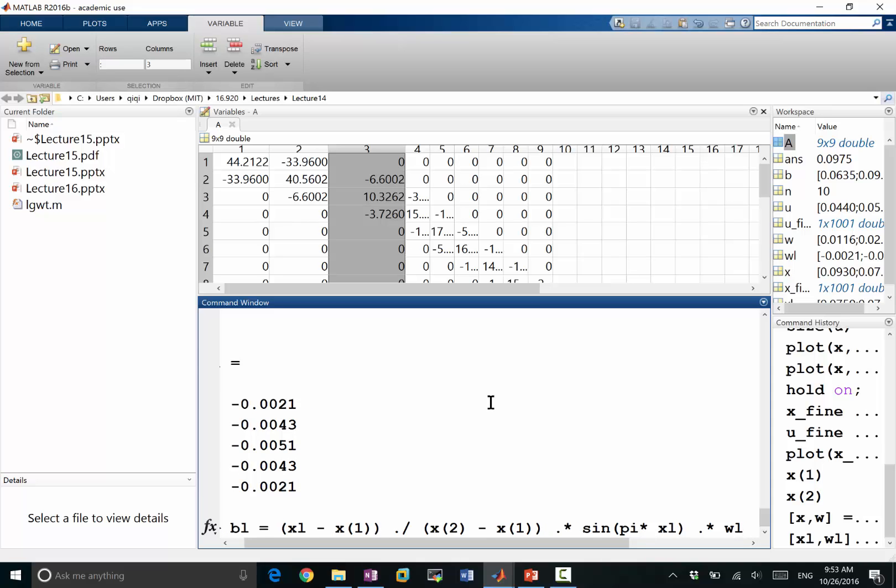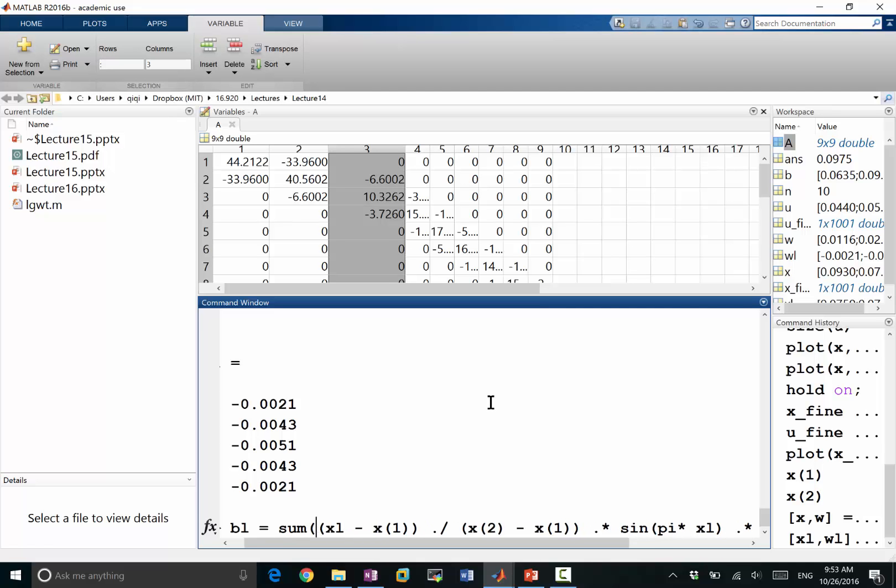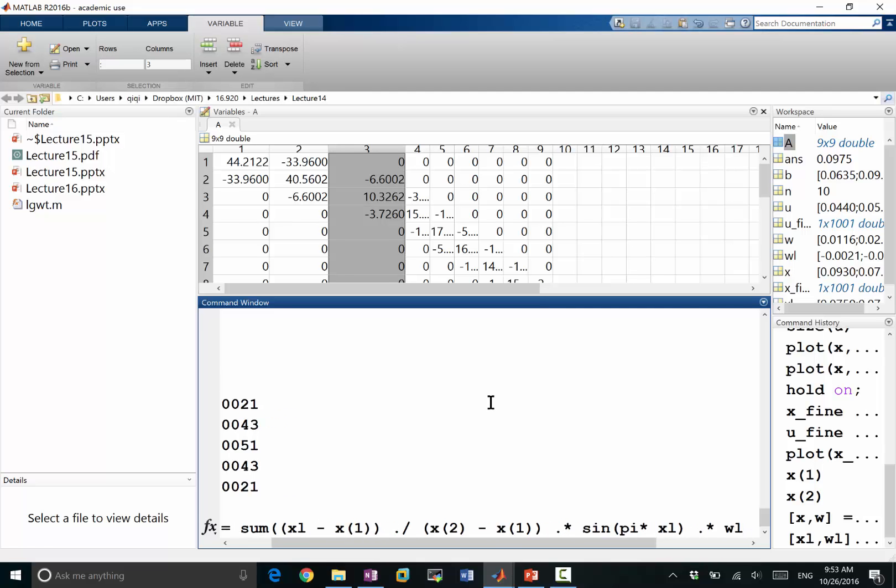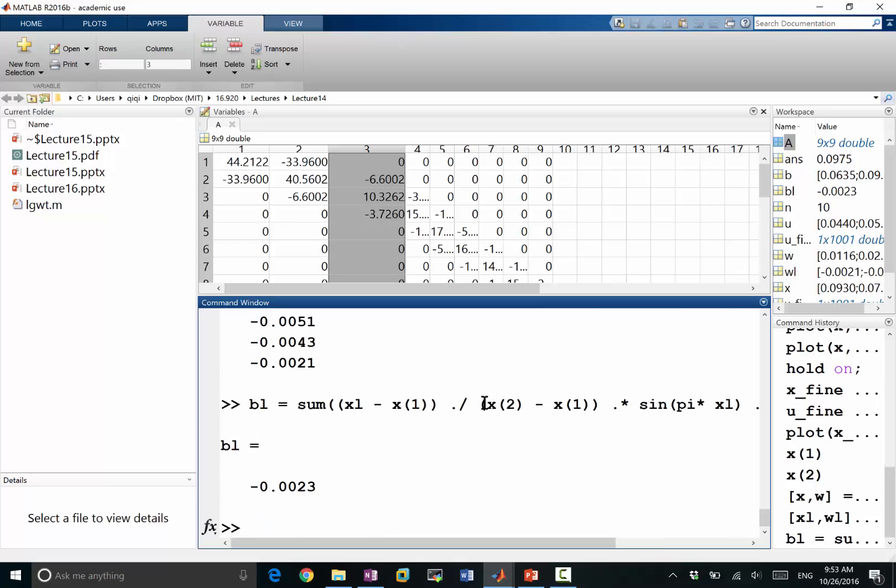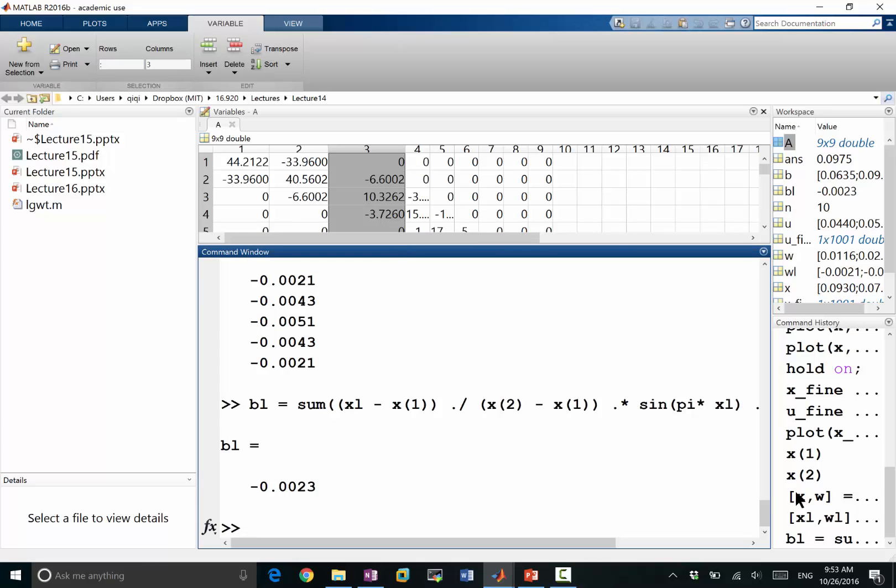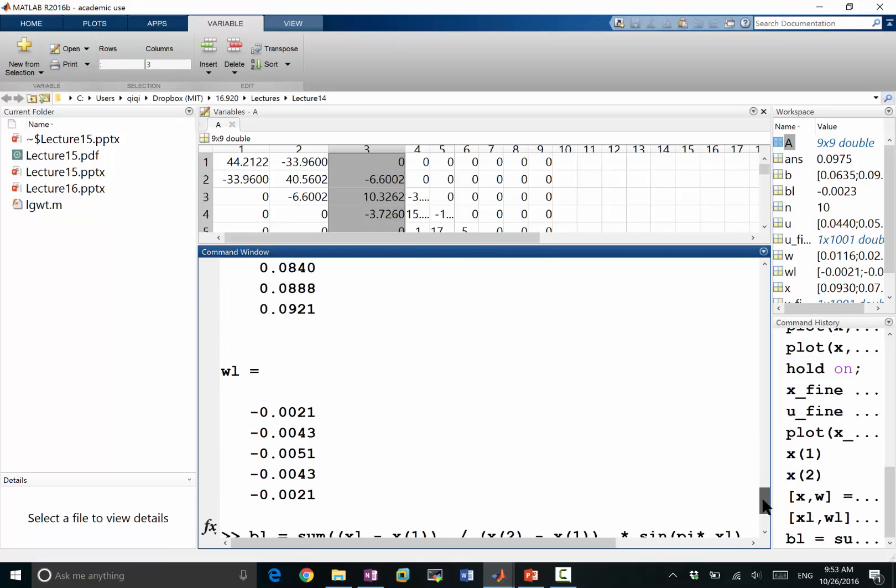So these are going to give me five numbers. If I sum over the five numbers, this is going to give me the value of the function.